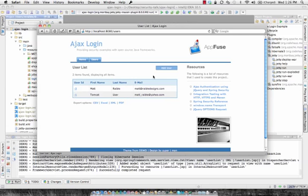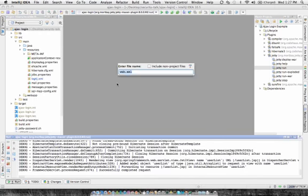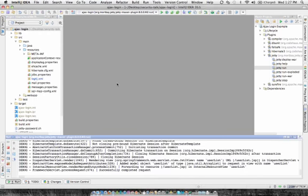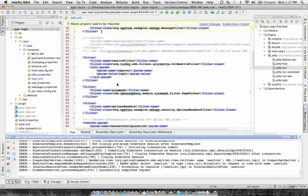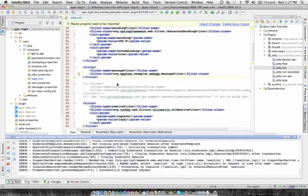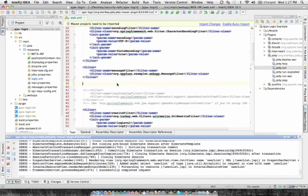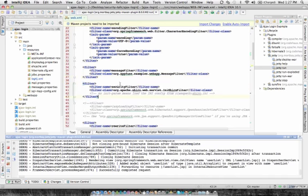In this demonstration, we're going to take this URL slash users and secure it with basic authentication. So I'll turn to IntelliJ, open up WebXML, and add a Shiro filter. This uses InnoShiro filter from 110.